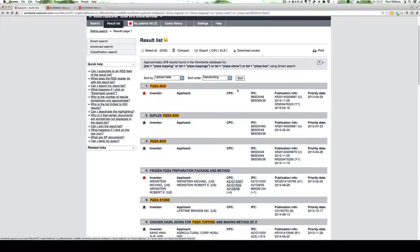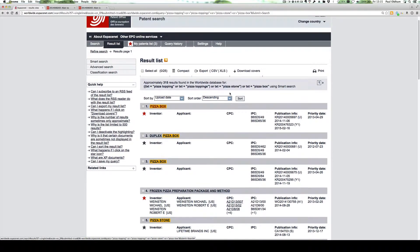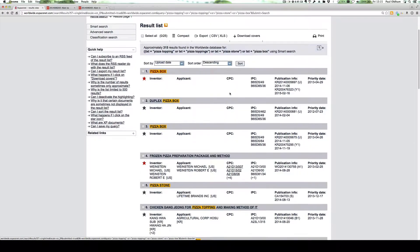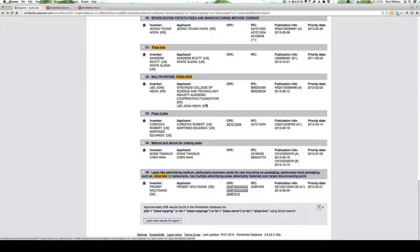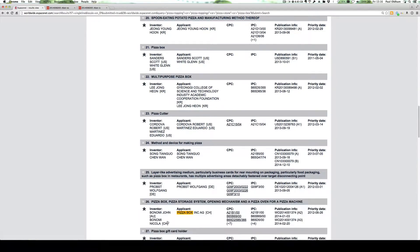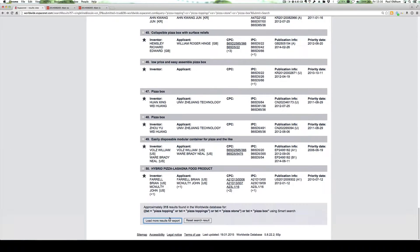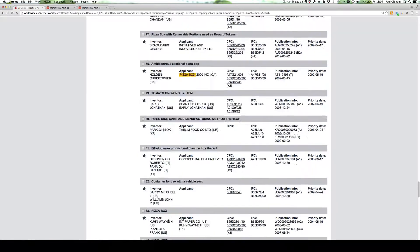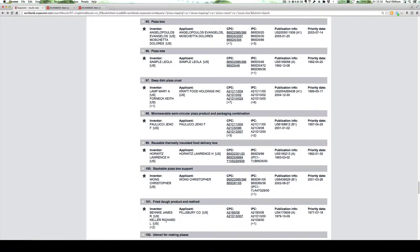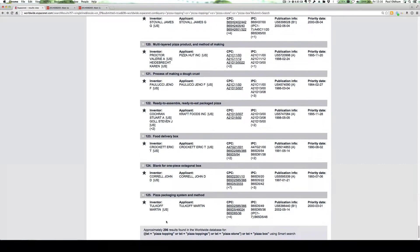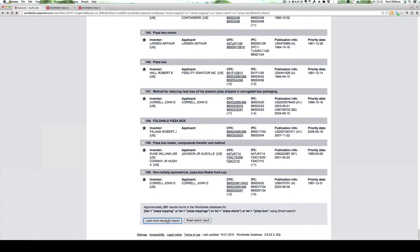We could also select—we've got 315 results. We can see we can only display 25 here. So we need to click load more results for export. I'm going to do that a few times, and we have to scroll down each time. It seems to be adding about 25 at a time until eventually we arrive at the full result set.